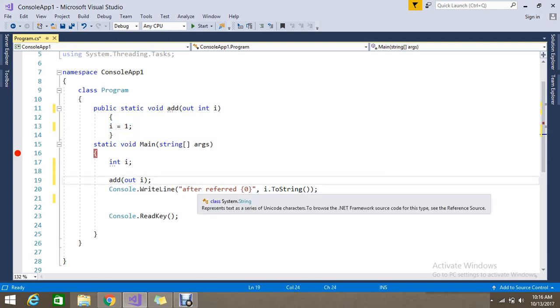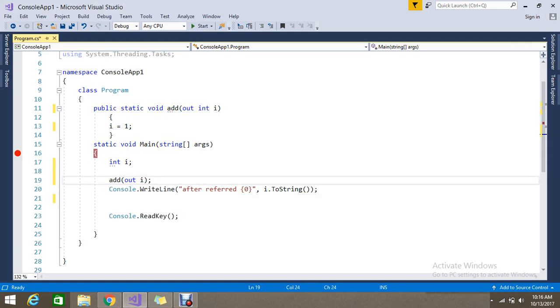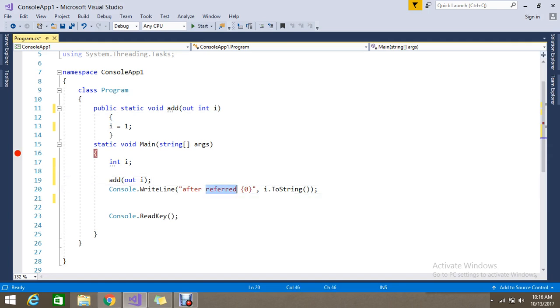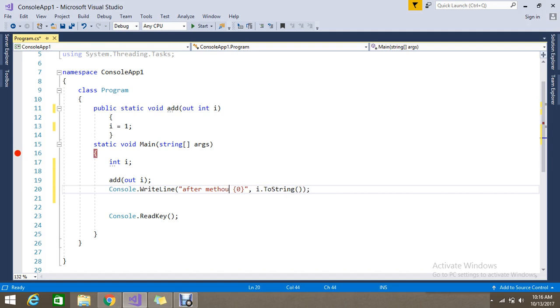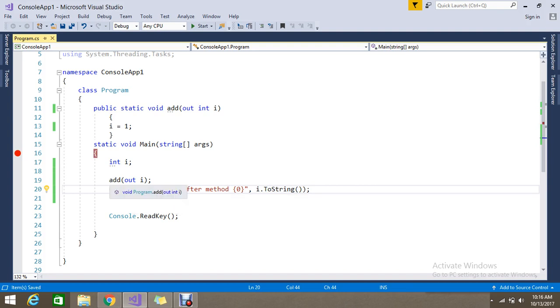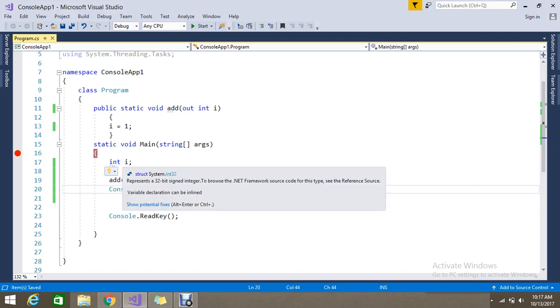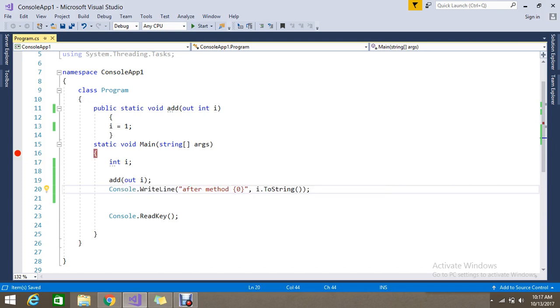After the method, I declare the variable so I call this method. The method will go and assign the value for the out and you need to return the output the same like reference so you will get the result as one.